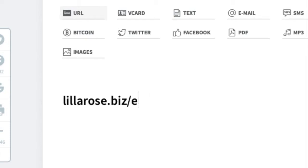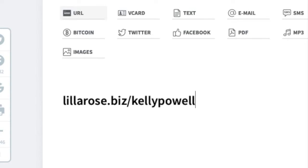Here's where I type in my website URL. It would be nice if I spelled my name right! Double-check and make sure you spelled everything correctly, because if you don't, it's not going to take them to your website.